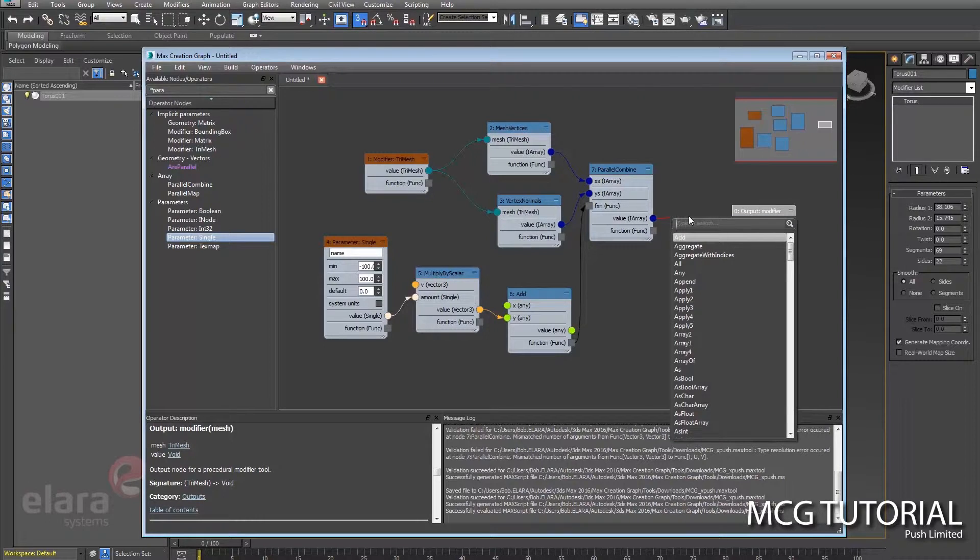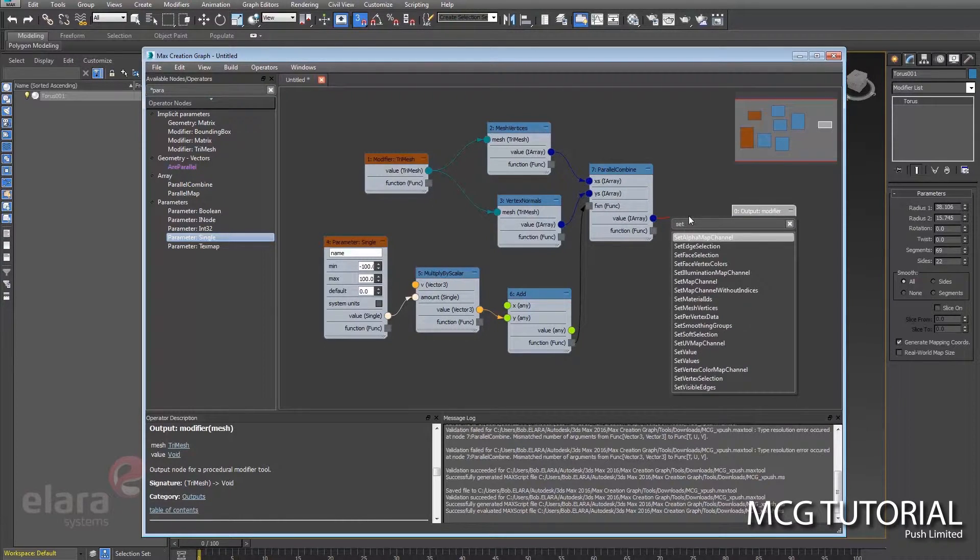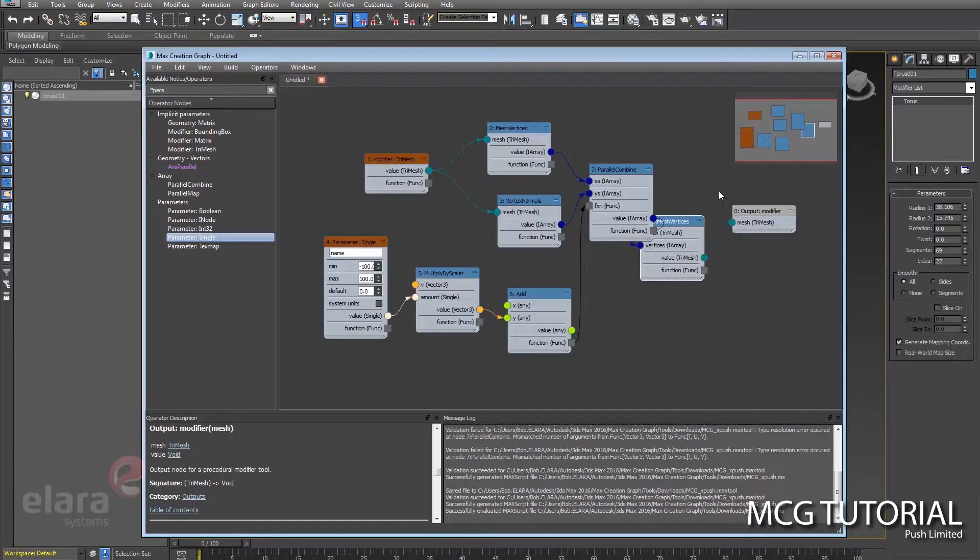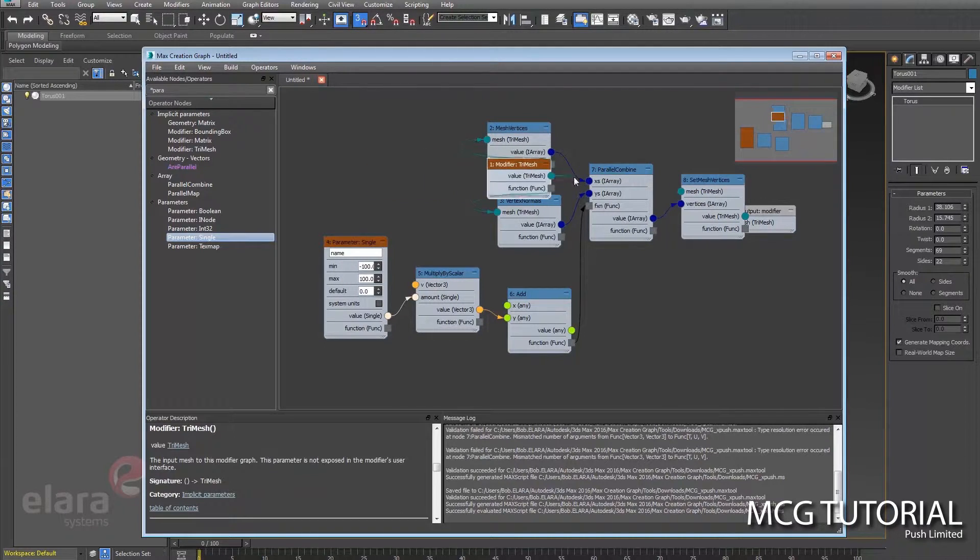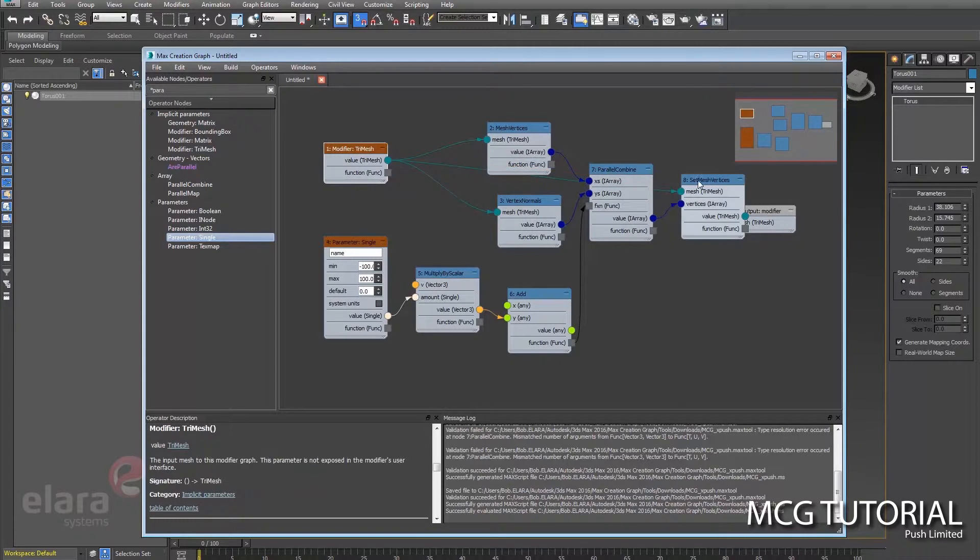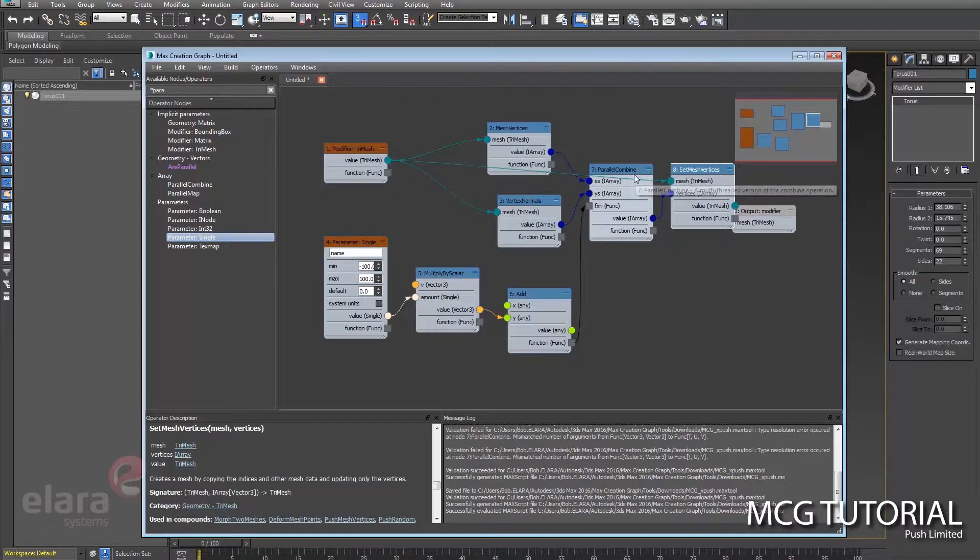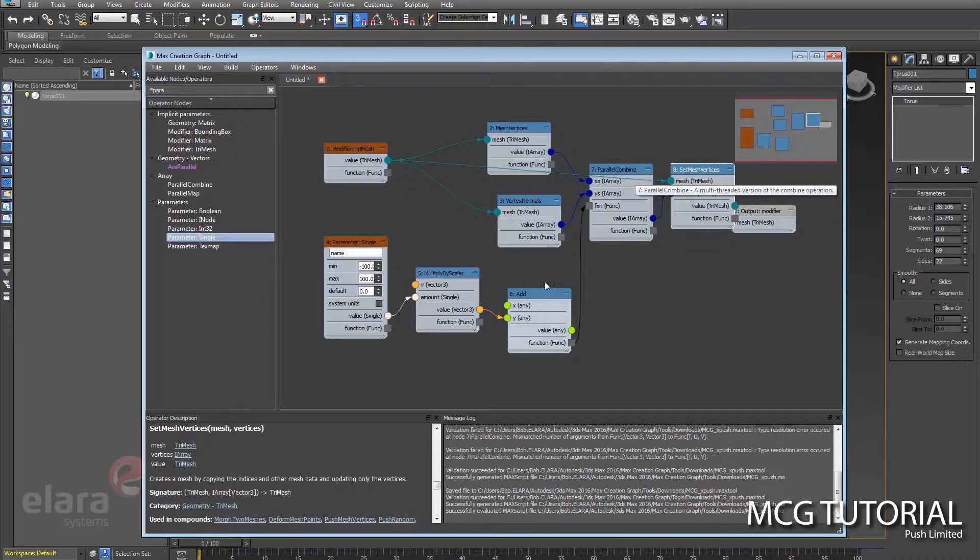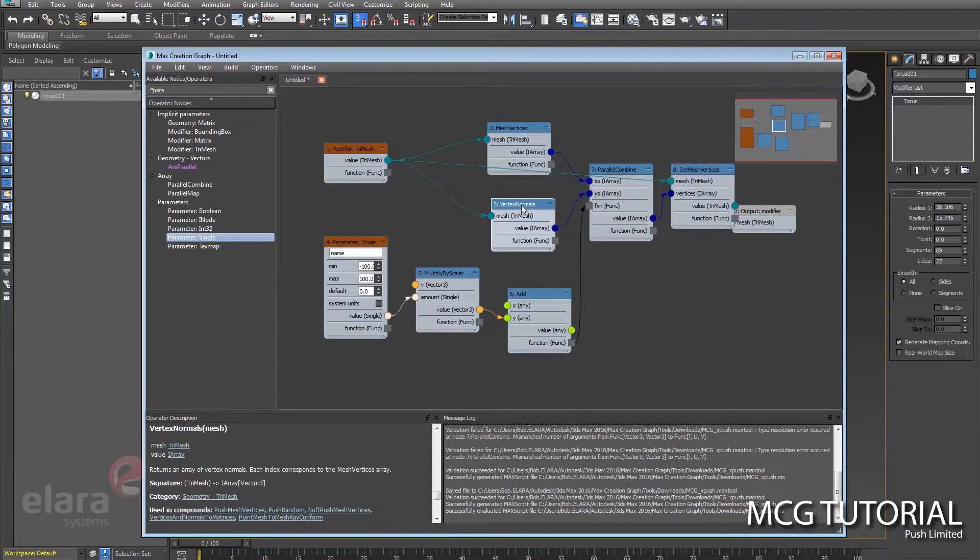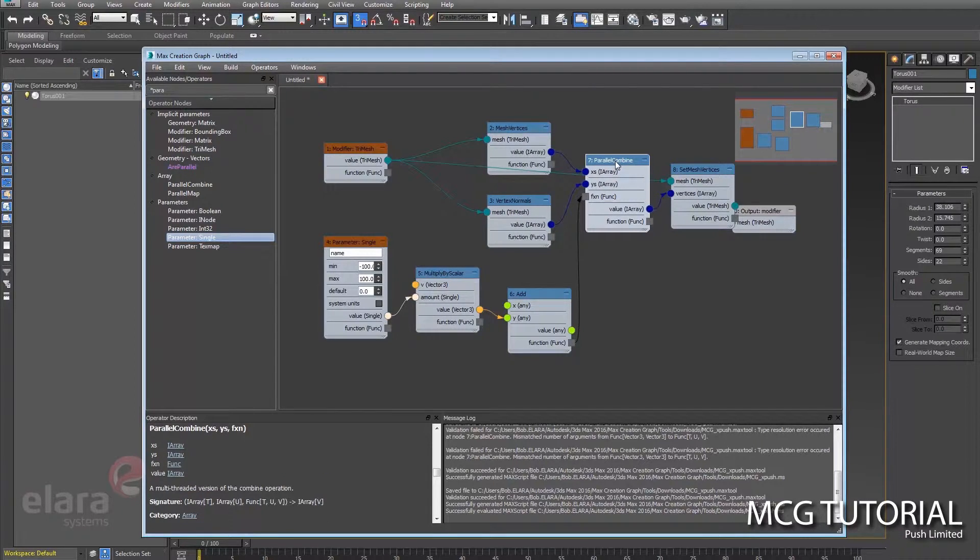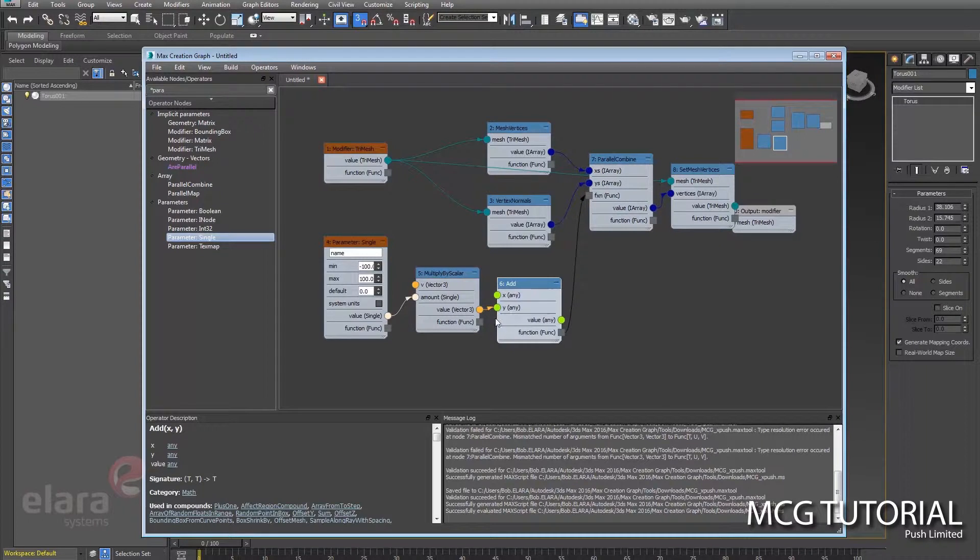From this parallel combine, we can't just dump this right into the output modifier, so we need to set mesh vertices. This wants an input of that original tri-mesh, so it's saying, hey, I've got this mesh, and I'm going to dump out a new set of vertices that have been multiplied by this, added to the vertex normal. And then this combine node will transform the array by this function here.